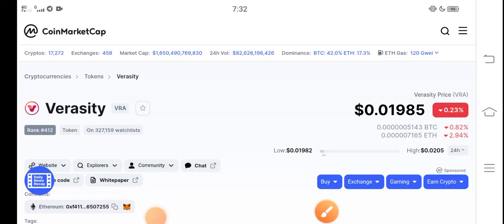Hello everybody, what's up? Hope you're fine and having a good day. In this video I'm talking about Veracity token price update — what's the price, what are the price changes. Let me show you all these things in this short video. Before starting, make sure to subscribe to our channel for more latest news and updates about Veracity token.